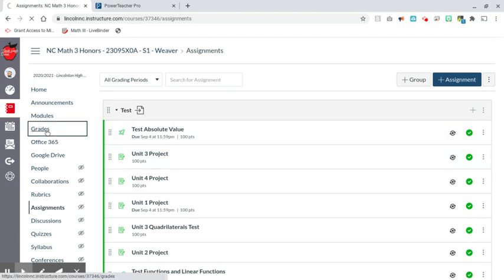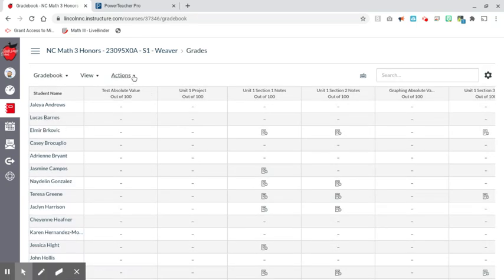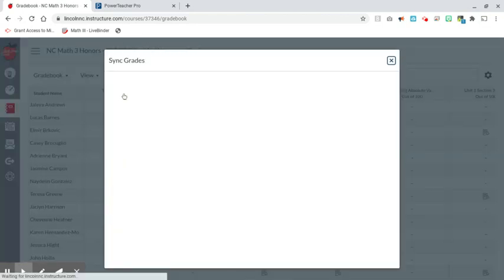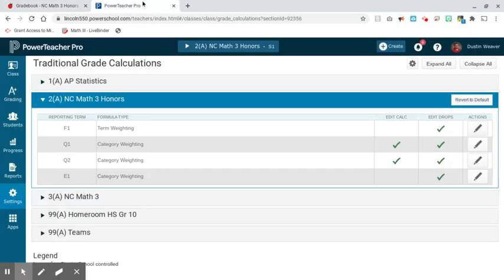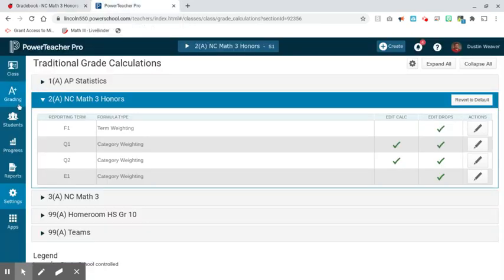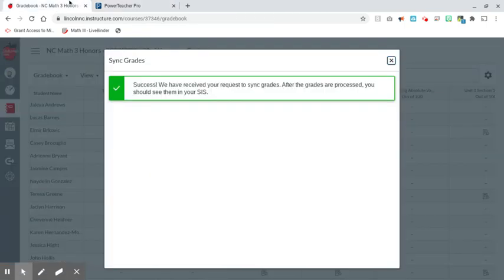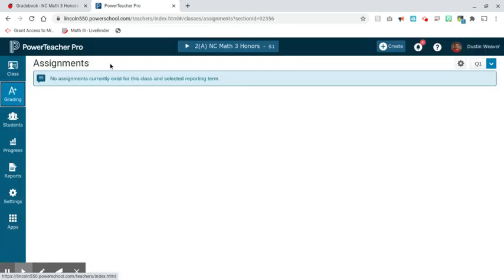Now everything should be set up. I'm going to click on Grades, go to Actions, and click Sync to SIS. It says success — we have received your request to sync grades. So remember, in PowerTeacher Pro I had set up my sections: the Classwork category was 25%, the Quiz category was 25%, and the Test category was 50%. I've also set up which assignments I want to sync to PowerSchool.